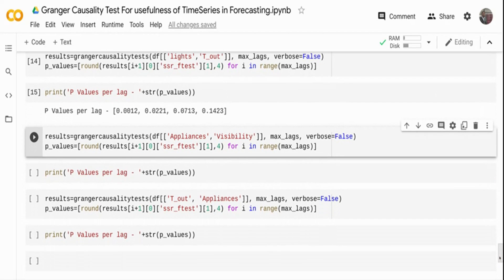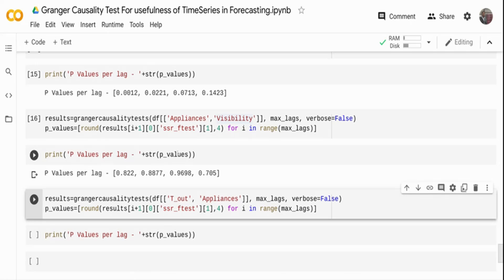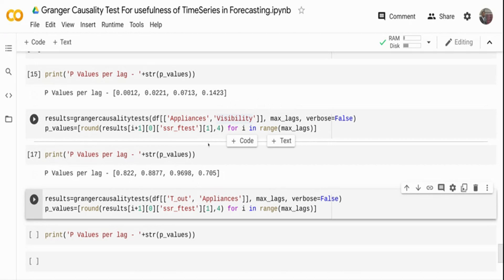The next check is for visibility. If I want to model visibility and temperature to forecast appliance usage, I'm checking now whether visibility causes appliance usage to spike. Running the same test — the p-value is greater than 0.05 in all the lags. That means we can confidently conclude that the null hypothesis is true: visibility does not cause appliance usage to spike, and we can ignore that variable from our time series modeling.